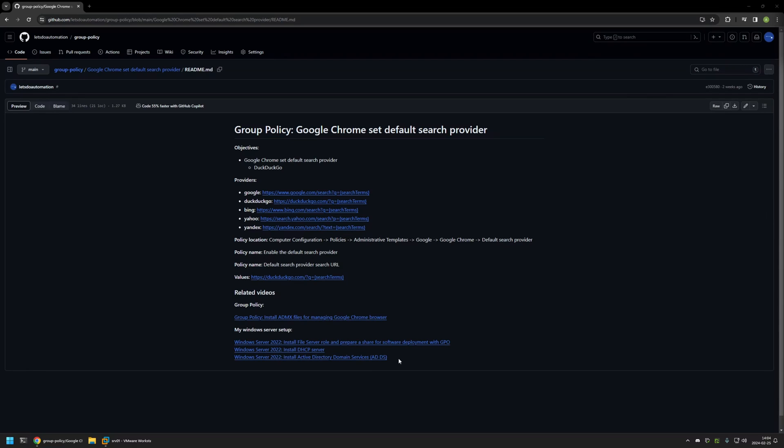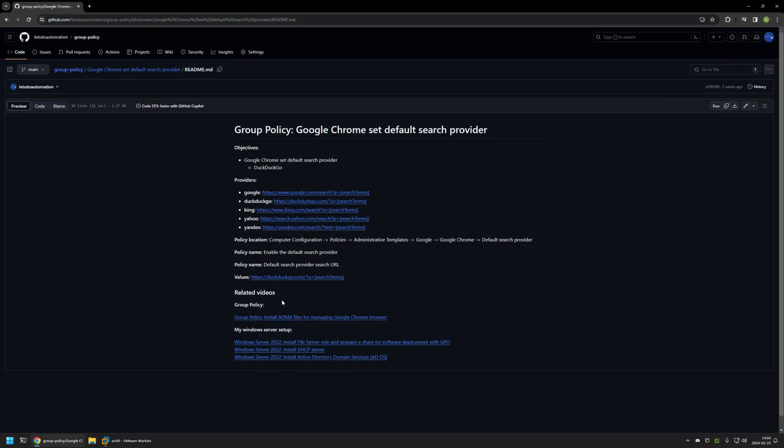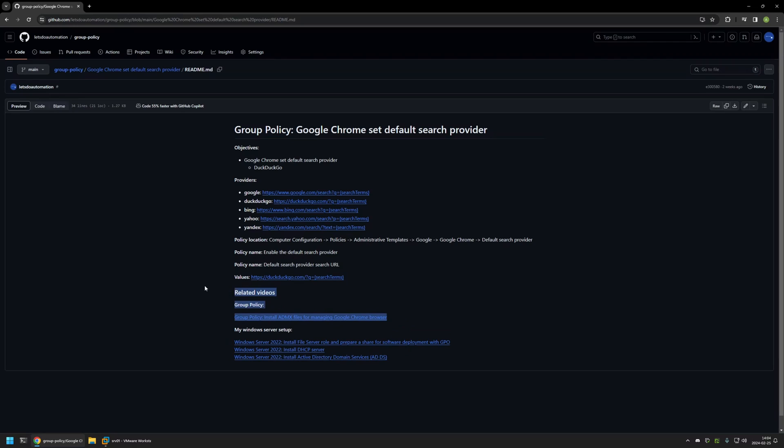Also in the bottom of the page you can find more of my videos that are related to this topic. For example, here you can find videos about my Windows Server setup and there is also a video about installing policy templates for managing Google Chrome settings via Group Policy. And here you can see the objective for this video: I will be setting DuckDuckGo as my default search engine for Google Chrome.